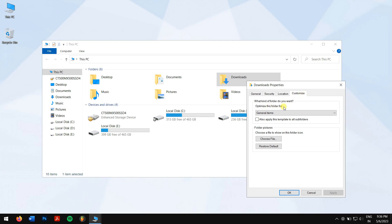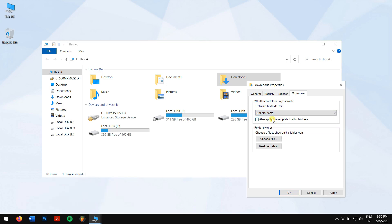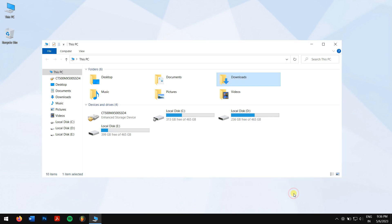Optimize this folder for option, click the drop-down menu and choose General Items. Check the box 'Also apply this template to all subfolders,' press the Apply button, and click on OK. Now check if your downloads folder is accessible or not.